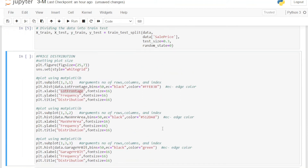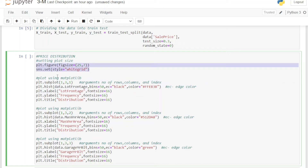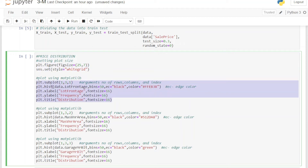Next we look at the distribution of the data, because as discussed in the theory part, we use mean for normal distribution and median for skewed distribution. For that we plot a histogram. We set the figure size, set the style to whitegrid, and use the subplot functionality to plot distributions side by side for all three variables. We use `hist` from matplotlib, passing the variable, number of bins, edge color, and fill color, then label the graph and set the title.